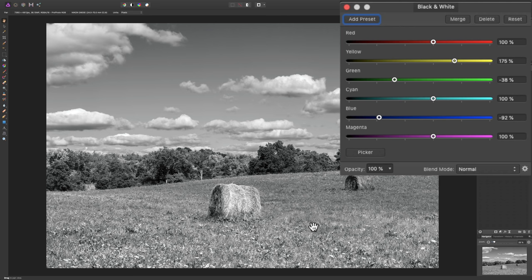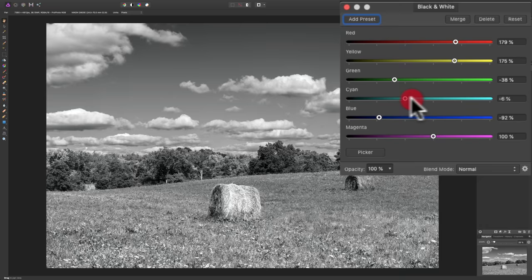For this image, I don't think red is going to do much. It's working those hay bales a little bit, so maybe we'll make those hay bales a little brighter — move that to the right. Cyan should affect the sky similarly to how blue affected it, and you can see as I move it to the left, it's making the sky even a little darker. I don't think magenta is going to do anything in this image, so magenta doesn't do anything.